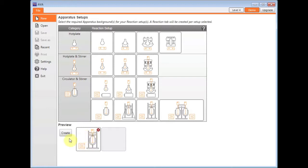I can also control multiple parallel equipment by setting them up from this window here. So I could choose, for example, two Reactor Readies and control them within two different tabs. In this example, I'm just going to control the one Reactor Ready.